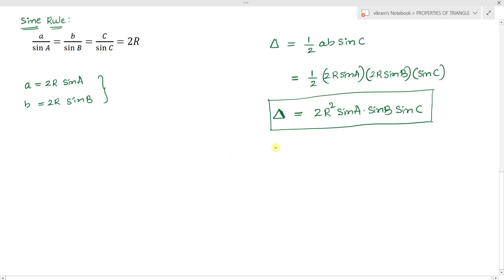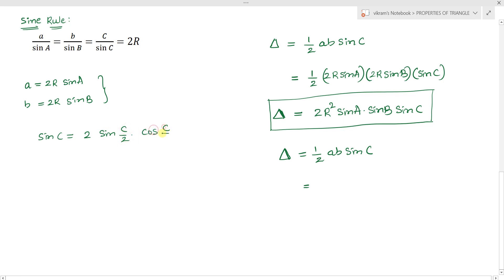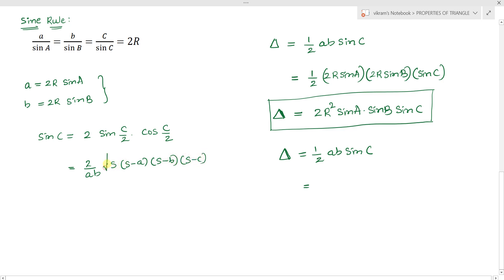Now considering delta equals one-half AB sine C, from the half angle formulas we can write sine C equals 2 sine(C/2) times cos(C/2). By substituting, we get: area equals (2/ab) times the square root of S times (S minus a) times (S minus b) times (S minus c).